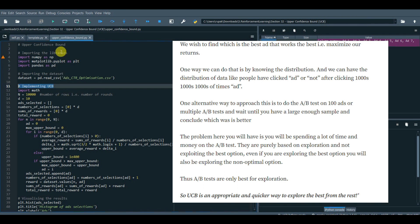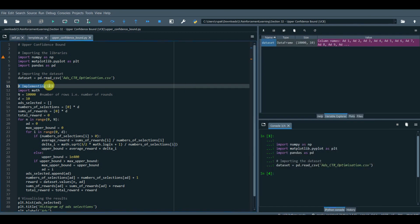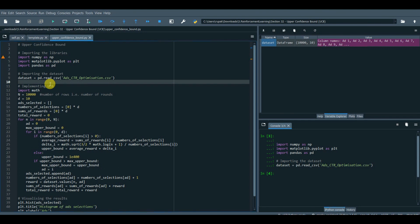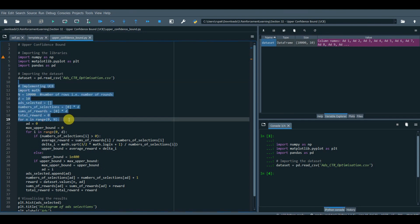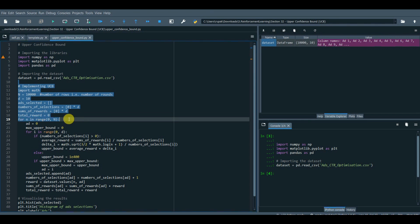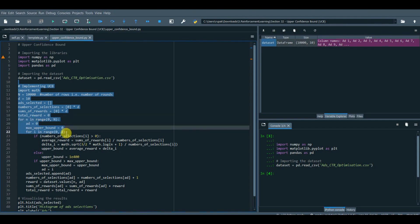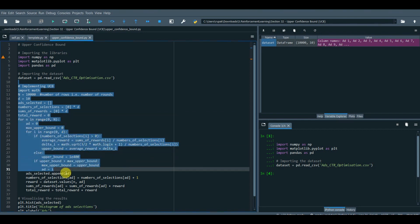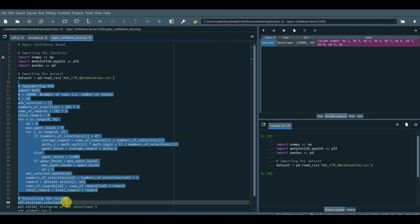The UCB algorithm. The way algorithm works is by rewarding the ad version of each round the user clicked. Here, we will define the number of rounds, that is the rows and data we have of the campaign, then D equals to 10, refers to the number of ad versions we have in the campaign. Next, we will create a loop to calculate all of the rounds and the versions of the ad. That's it.